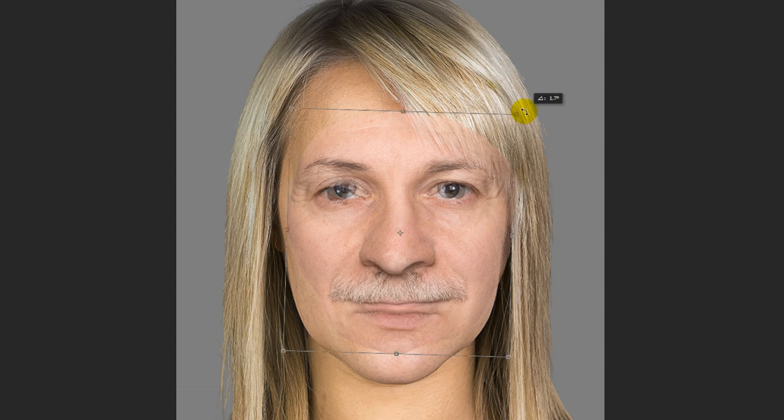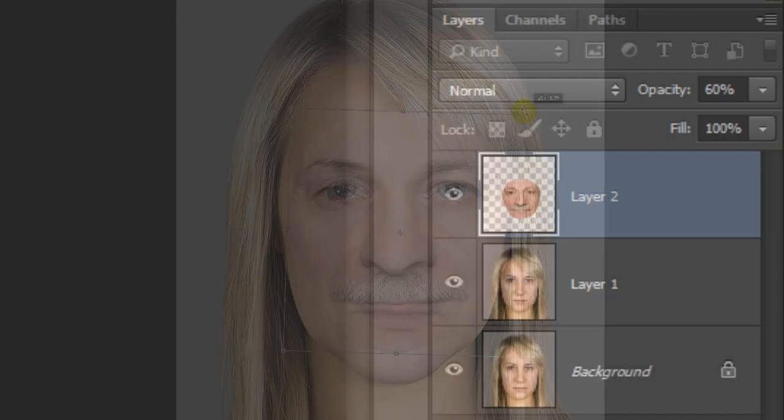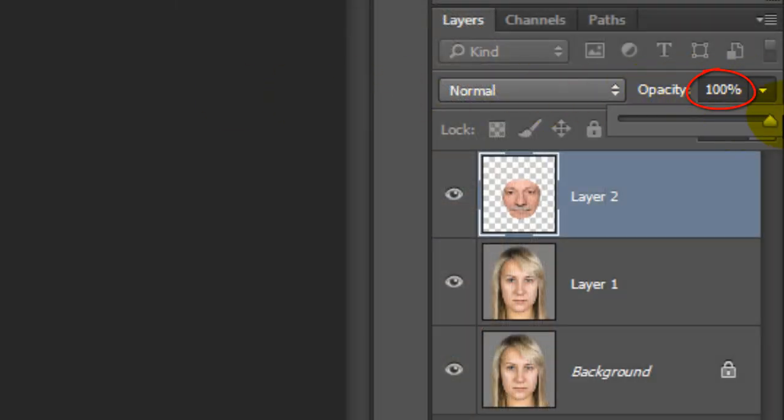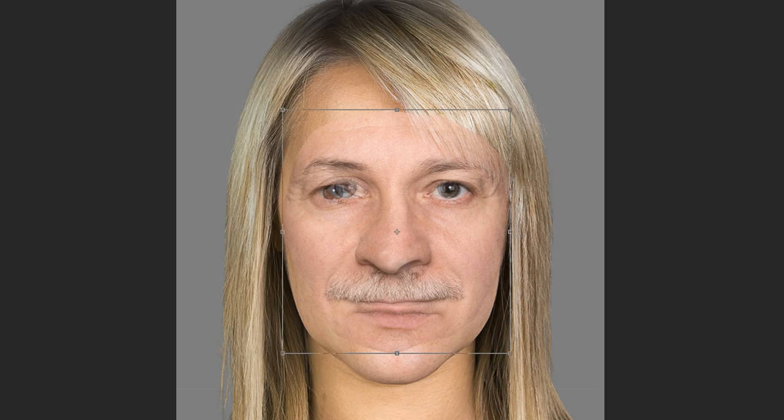Once you've sized and angled it, increase its opacity back to 100%. Feel free to finesse its size, angle, and position until you're happy with it. Then press Enter or Return.